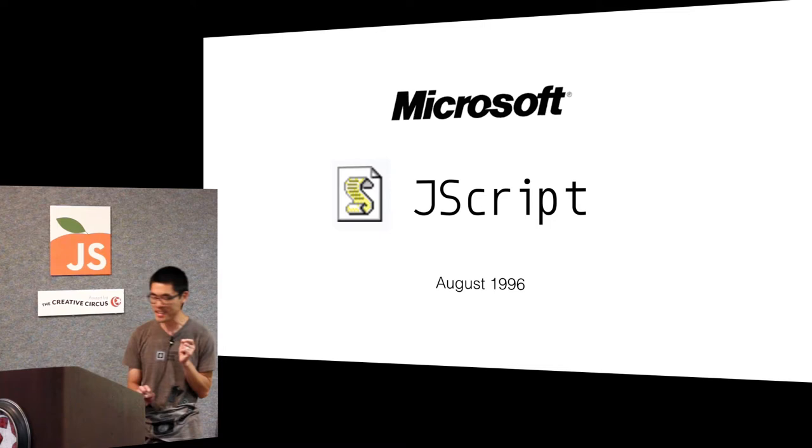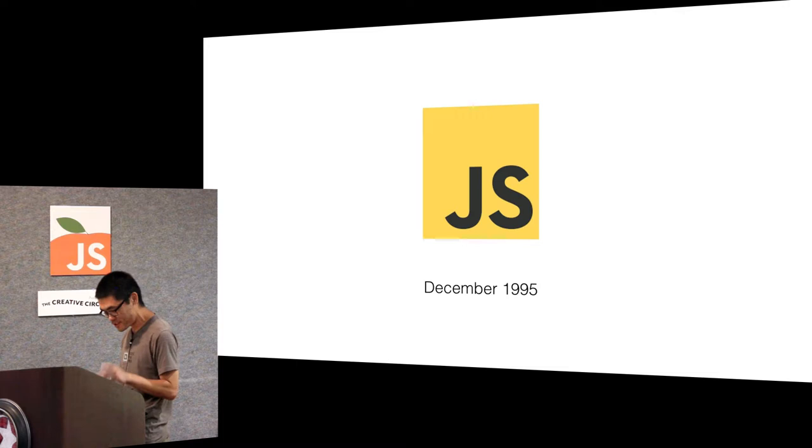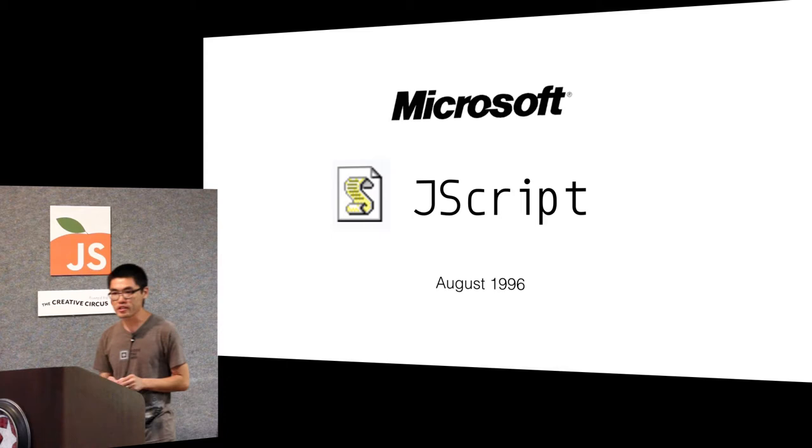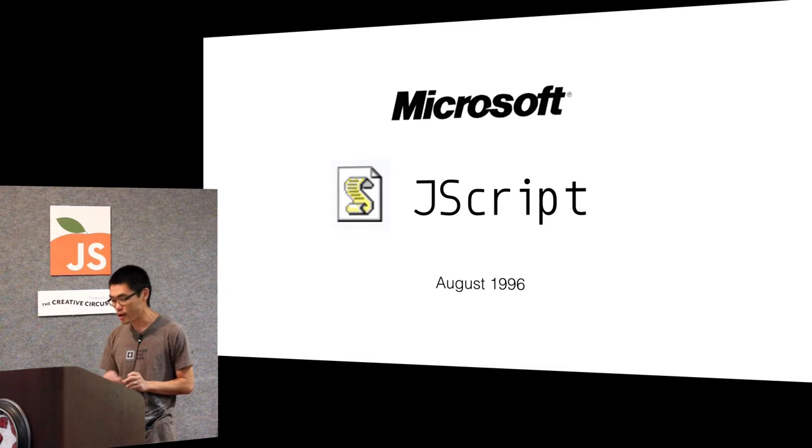So Microsoft said oh JavaScript, this is a problem. We have to embrace and extend this thing. So Microsoft made not JavaScript, JScript. JScript looks suspiciously like JavaScript and JScript is running on IE now.